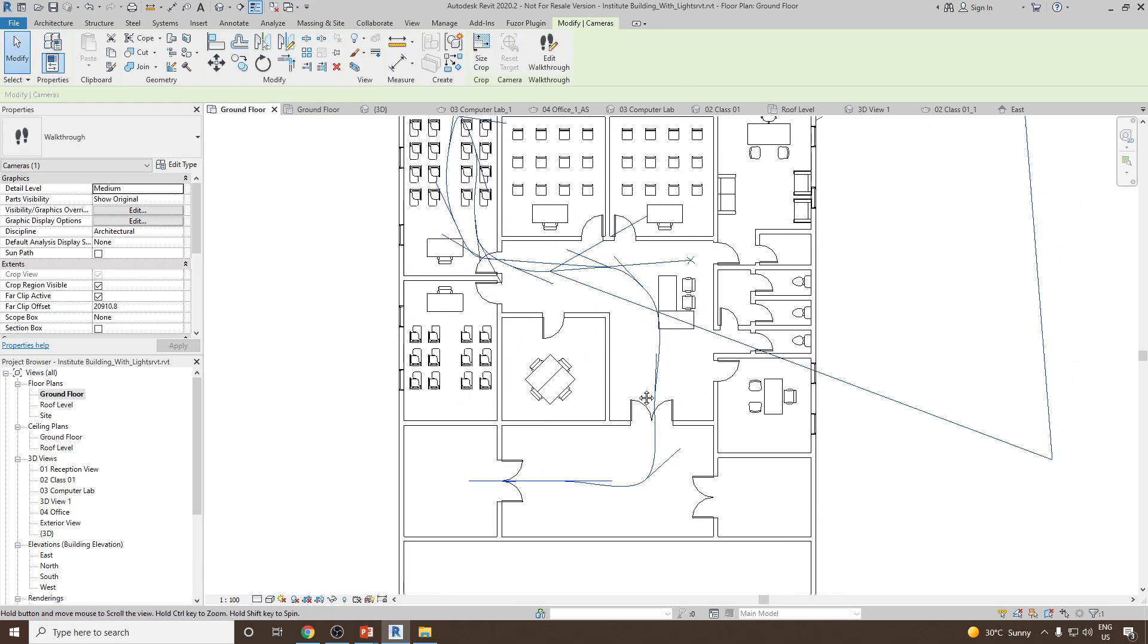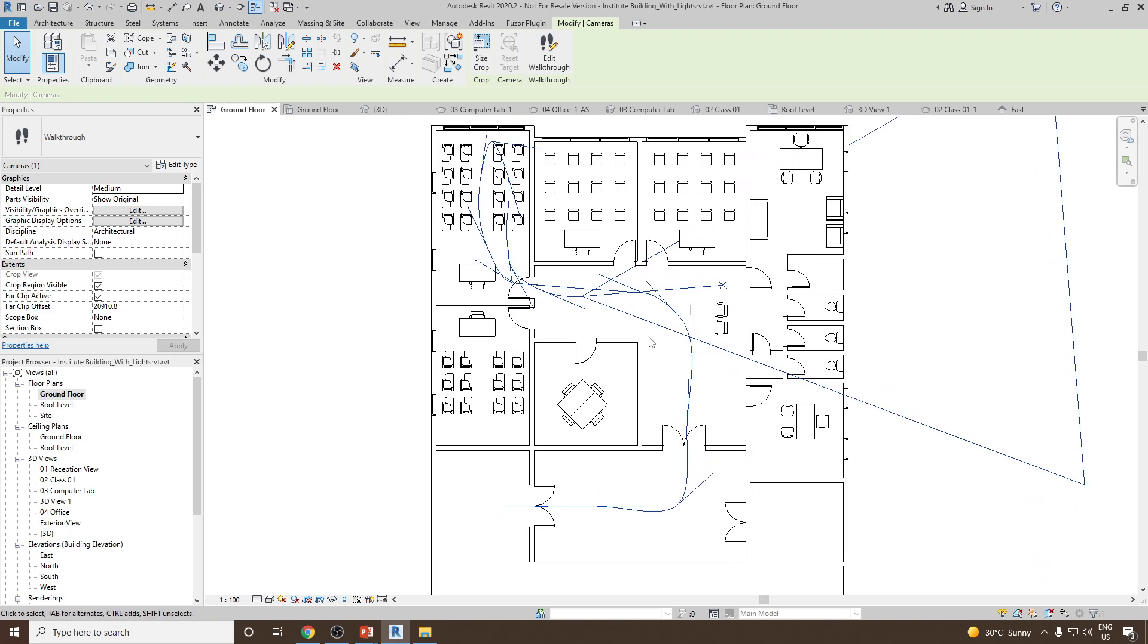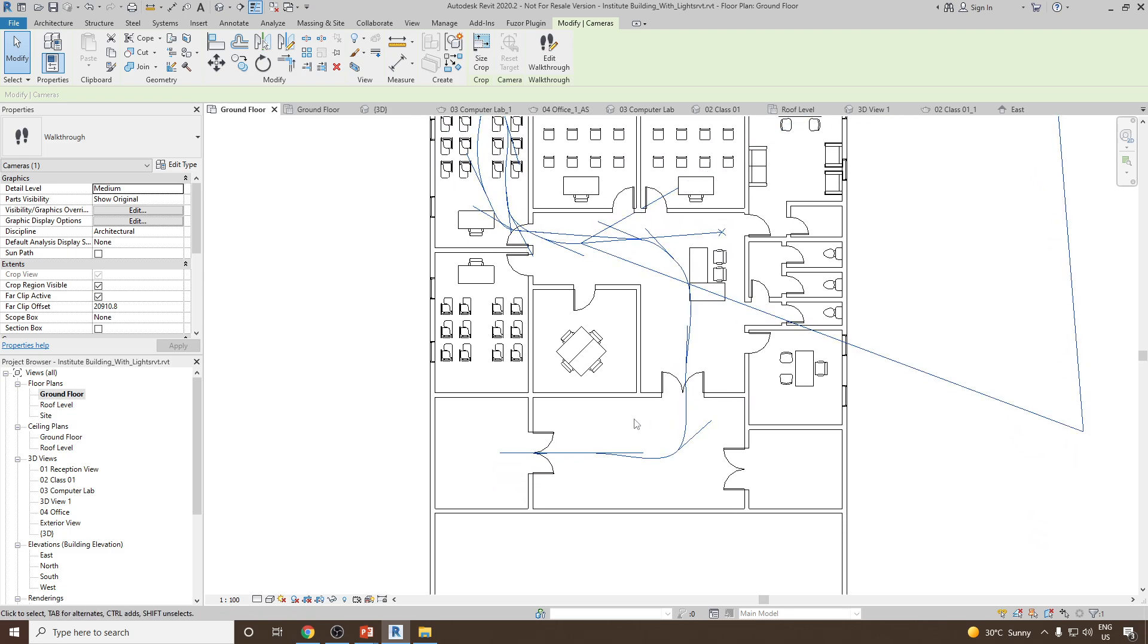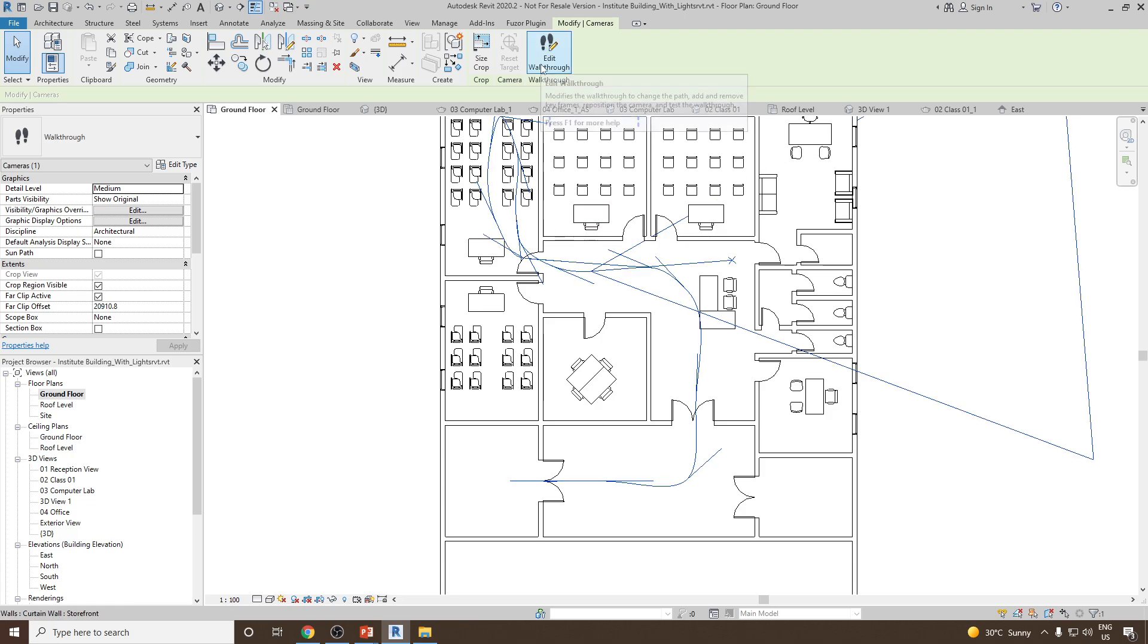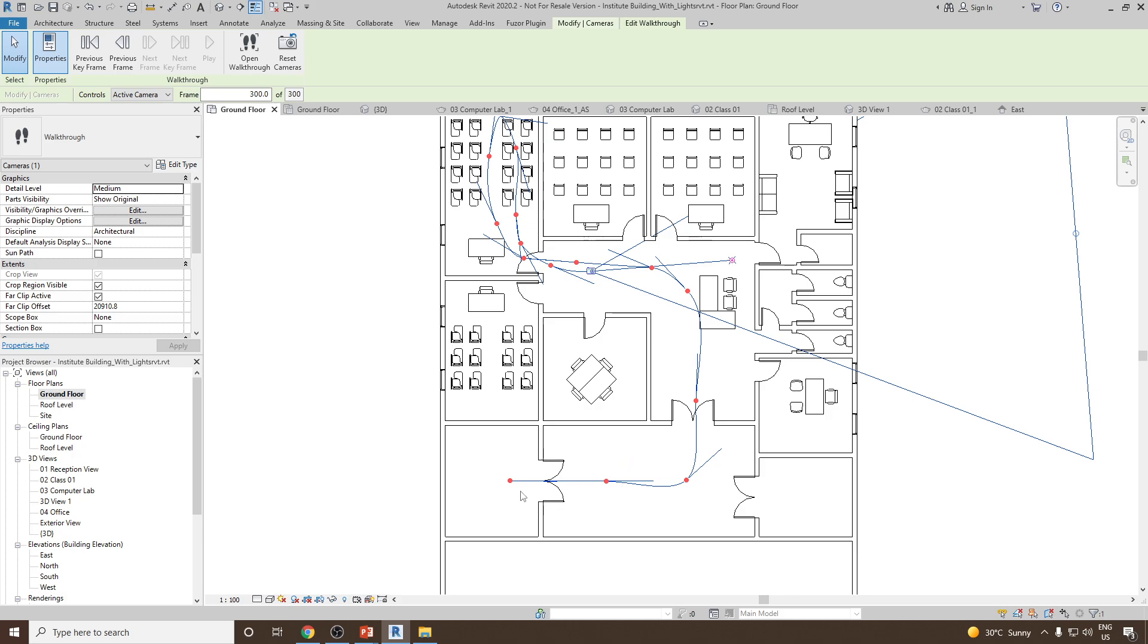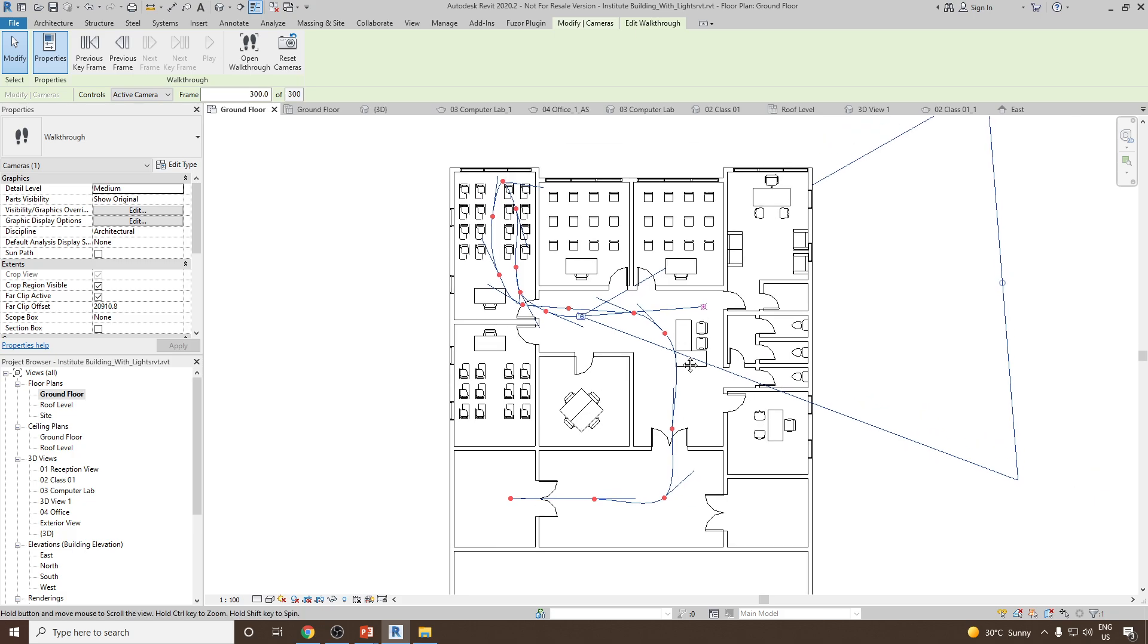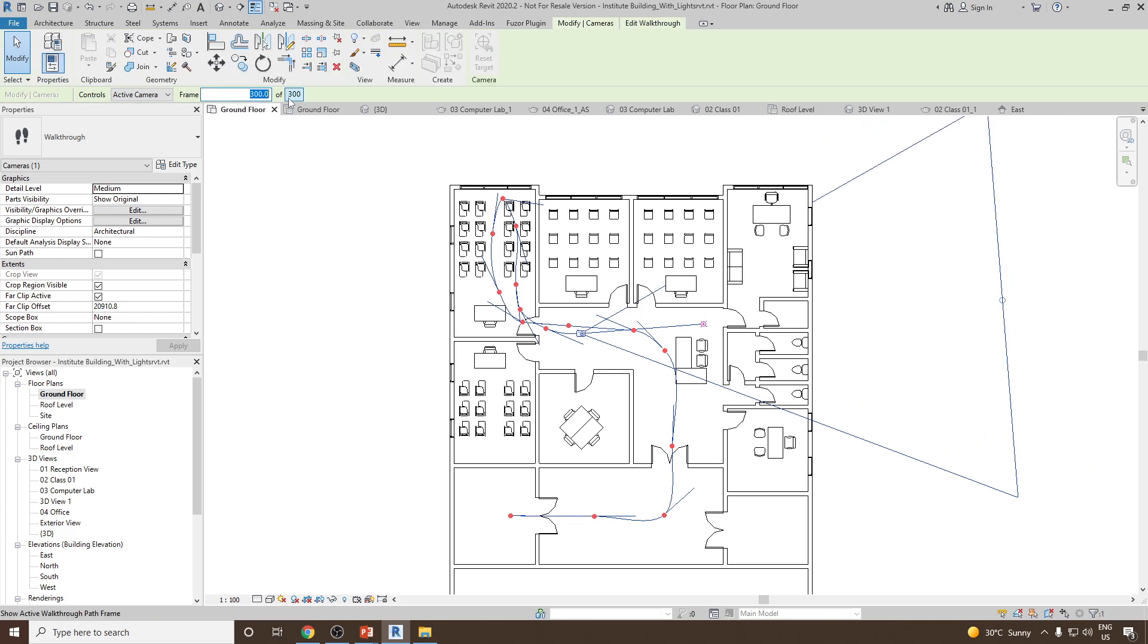Once done, now let's suppose you would like to change the camera. For this we can select the walkthrough path and then click on Edit Walkthrough. Once you click you can see all these red circles are the keyframes. Revit automatically created 300 frames.